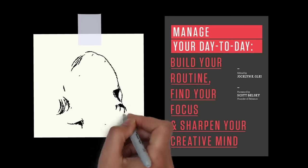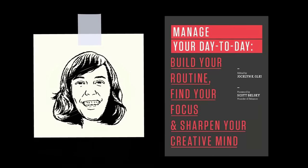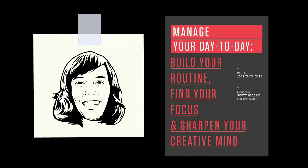I recently read Manage Your Day-to-Day by Jocelyn Gley, Editor at 99U.